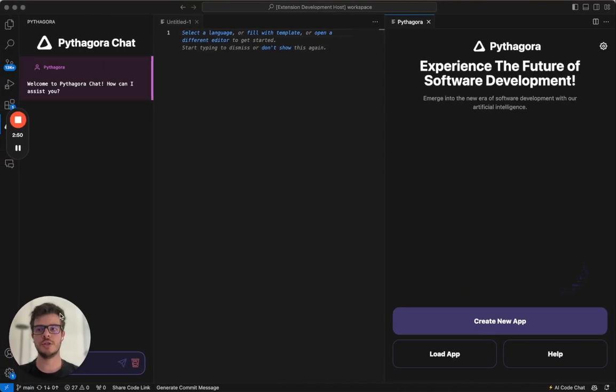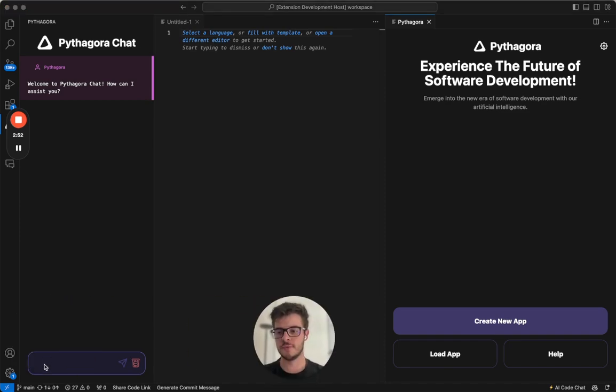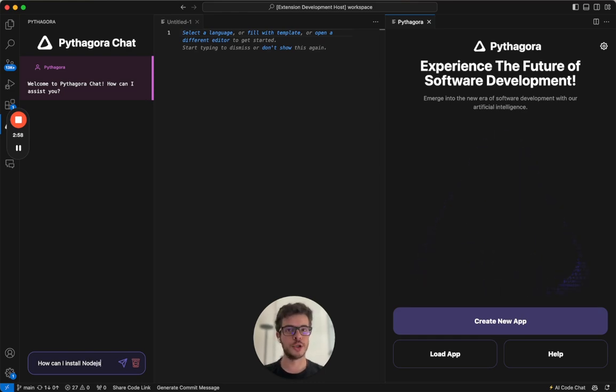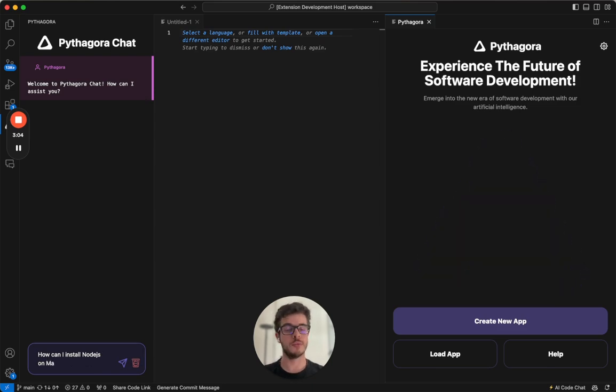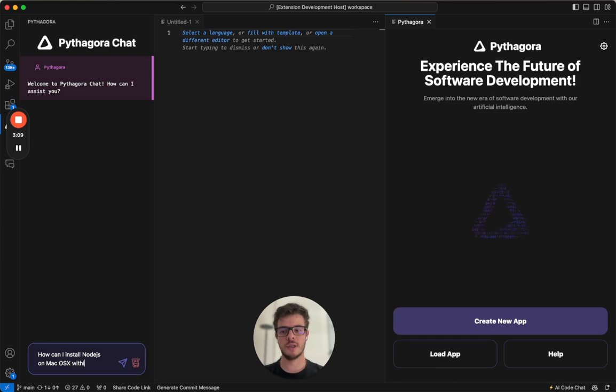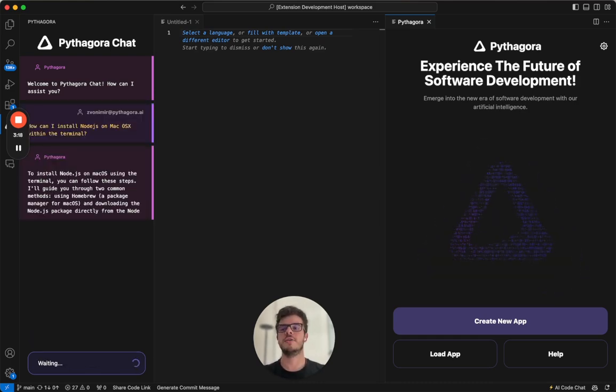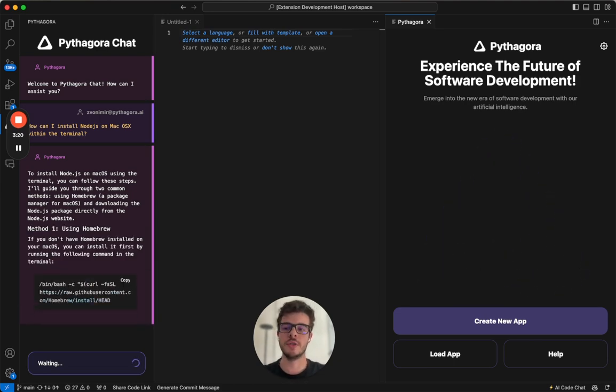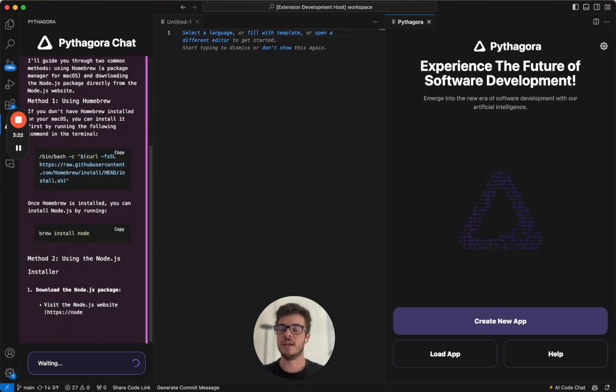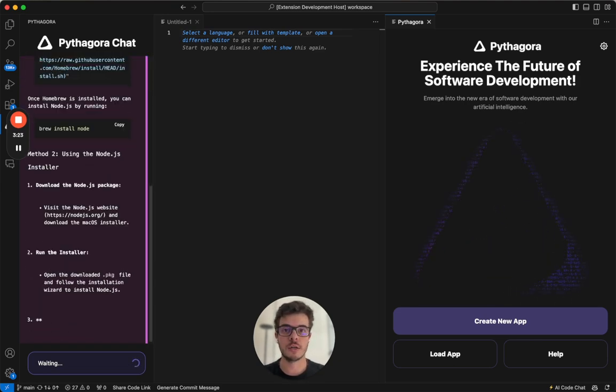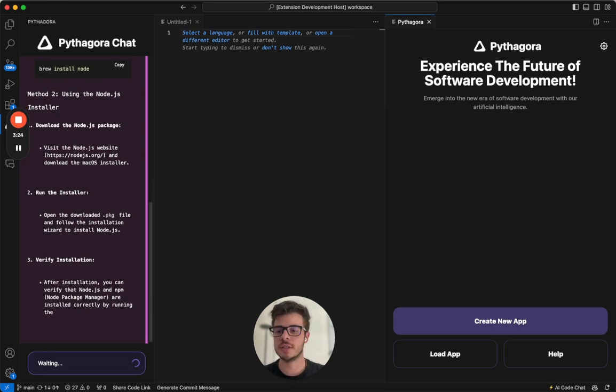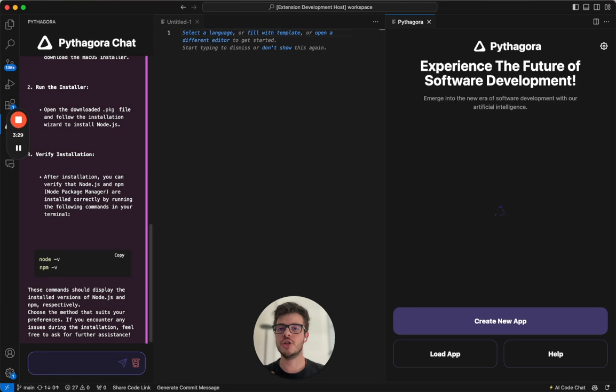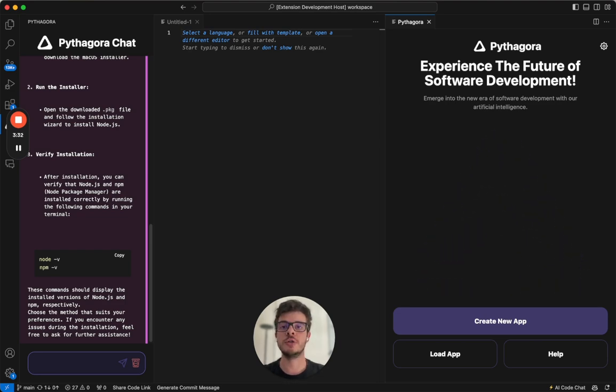If you don't have any of these packages, what you can do is just go to Pythagora chat and type in how can I install Node.js, for example, or Mongo or Python version 3.9 or greater on your OS. Right now, it will tell you exactly what you need to do to install any of these packages. If you're getting errors, just say to Pythagora, hey, I'm getting an error. This is my error, and just talk to it, and it will explain what you need to do.